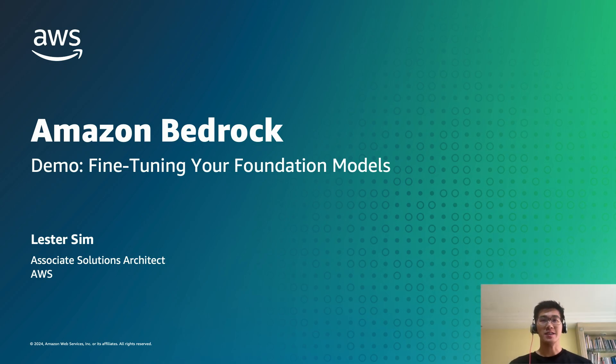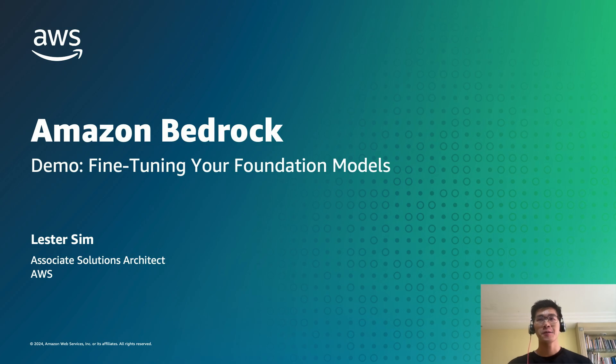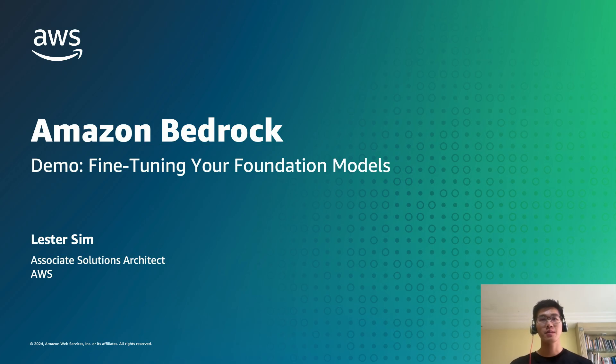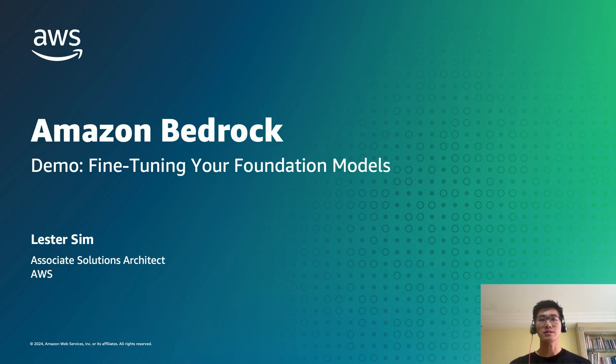Hi everyone, my name is Lester, an Associate Solutions Architect here at AWS. In today's quick demo, I'll be covering the topic of generative AI and how you can create custom models in Amazon Bedrock using fine-tuning by leveraging your own business data to create unique interactions with your customers.